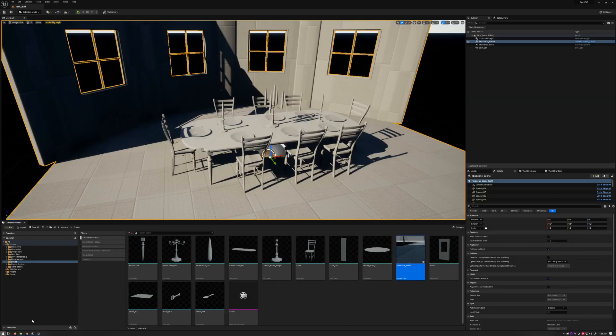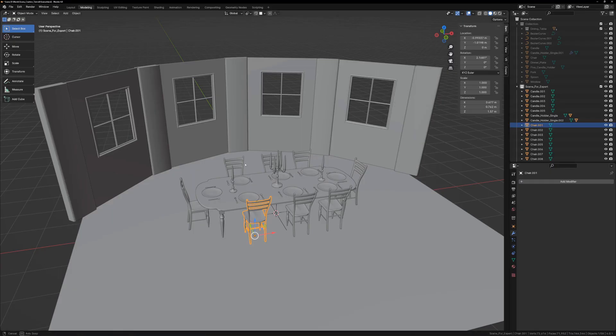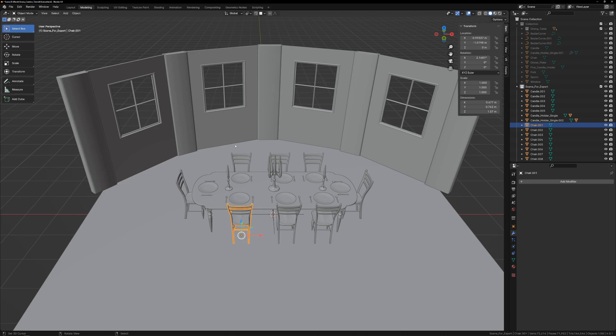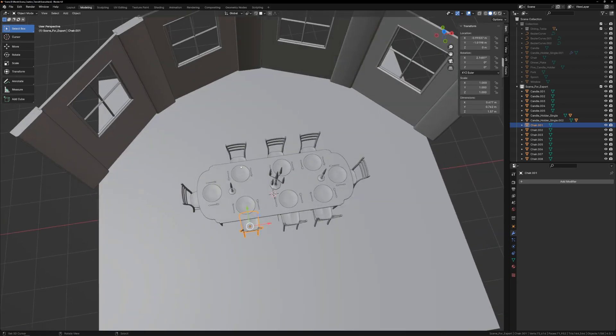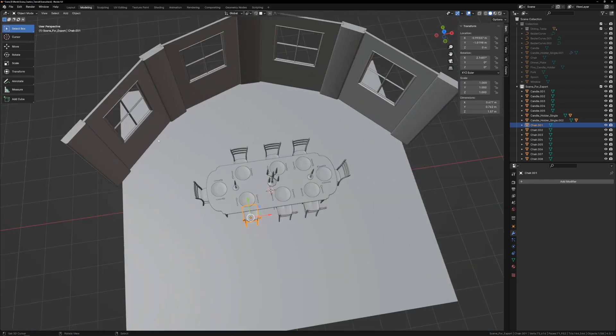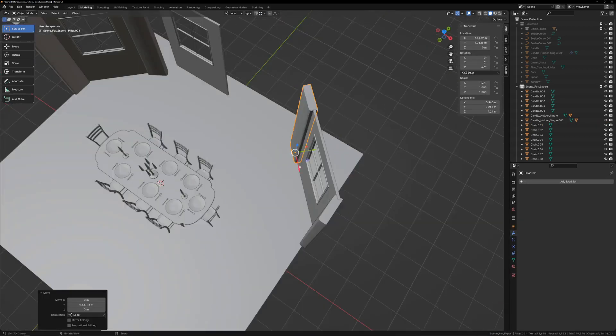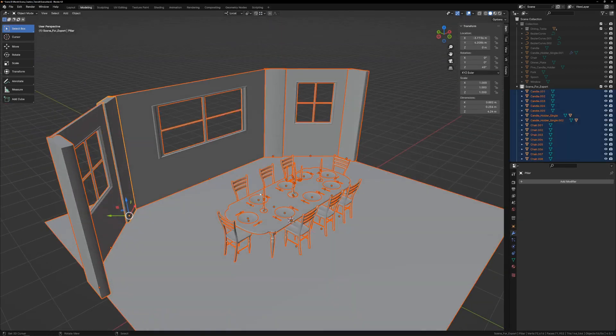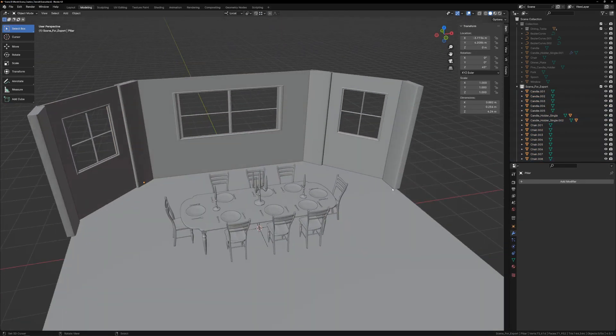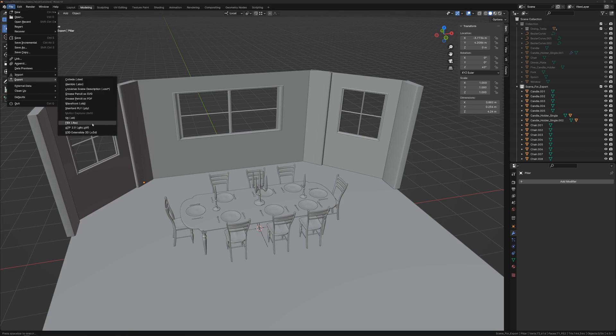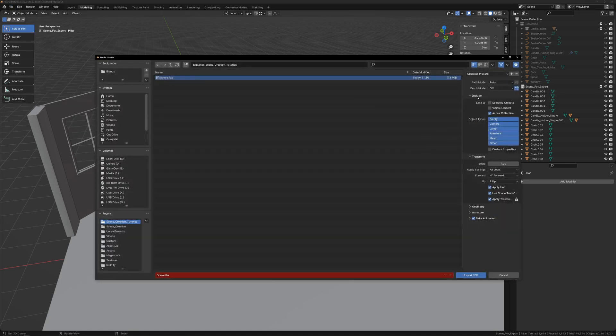When I go back to Blender and look at the scene, I realize that I don't particularly love the way these windows are laid out. So let's change that. I think that works better, so I re-export the scene using all the same settings as last time.